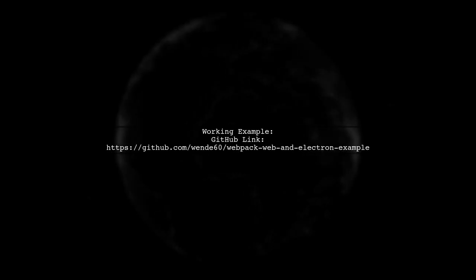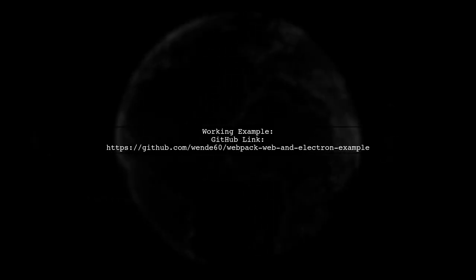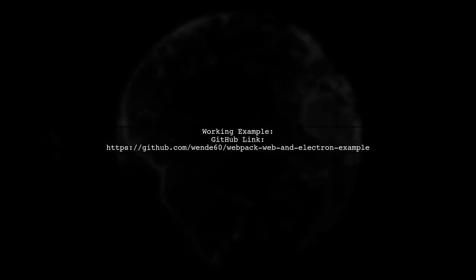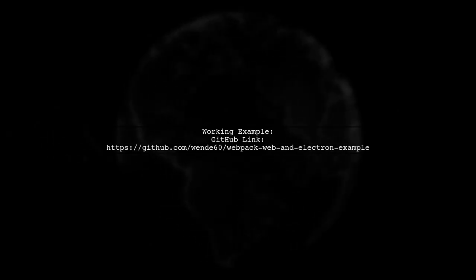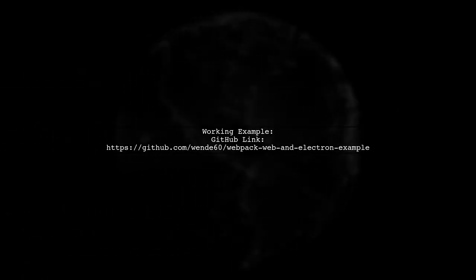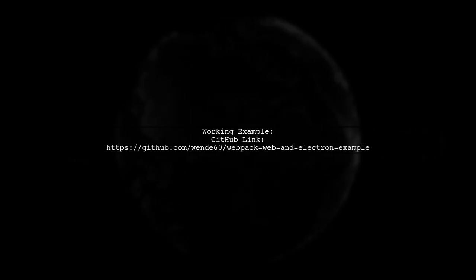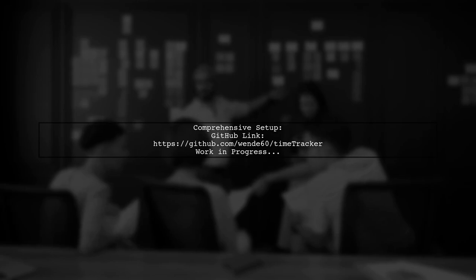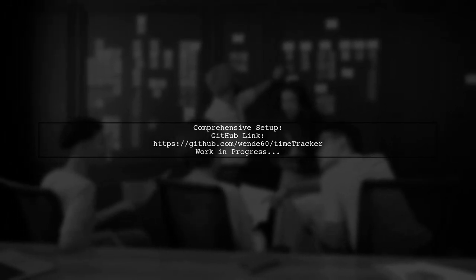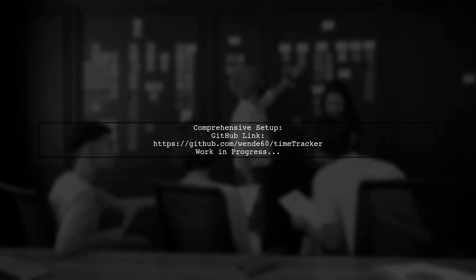You can find a working example of this setup at the provided GitHub link, which is updated for Webpack 2 and hot replacement. If you're interested in a more comprehensive setup with Webpack, Electron, React, SAS, and PouchDB, check out another GitHub repository that is still in progress.